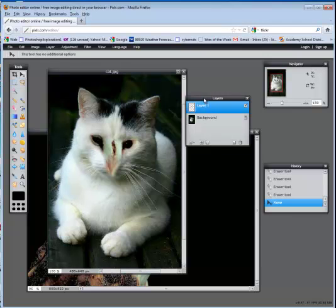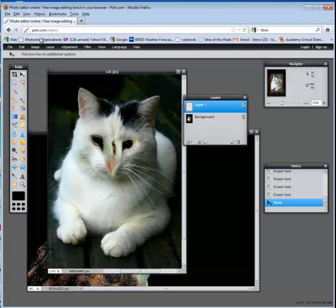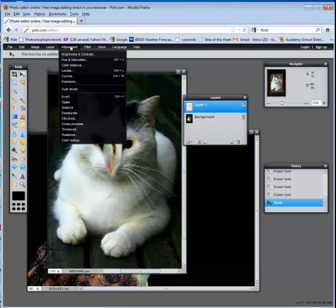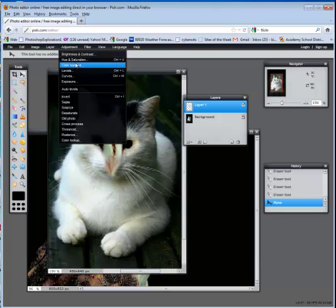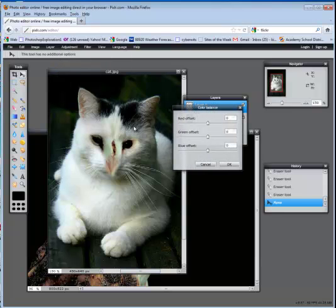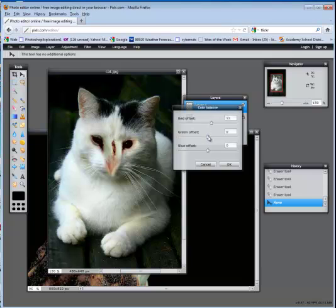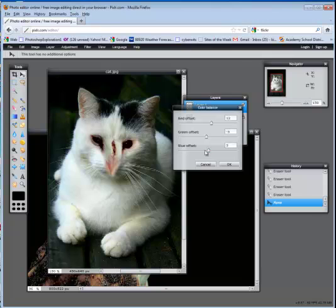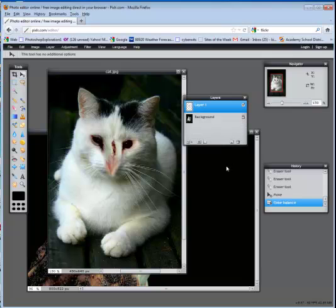While still on that layer of the owl, I'm going to go to adjustments and choose color balance. Because the color really doesn't match the color of the white cat. So this is where you can come in and experiment until it blends a little better. I'm thinking that is actually blending pretty well. Then you would say okay.